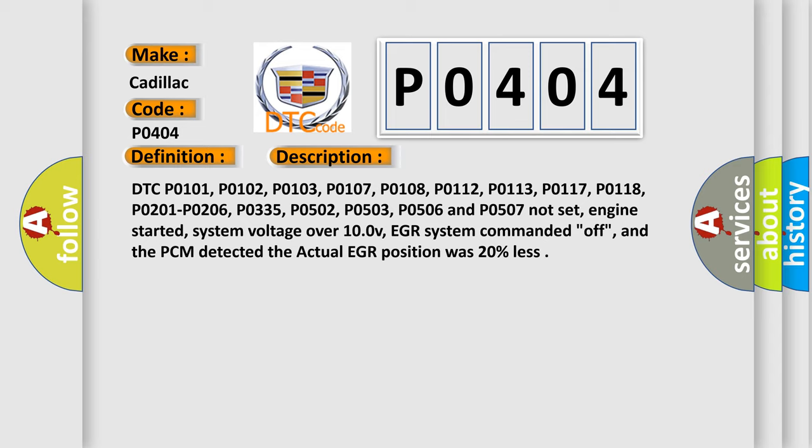System voltage over 10V, EGR system commanded off, and the PCM detected the actual EGR position was 20% less.